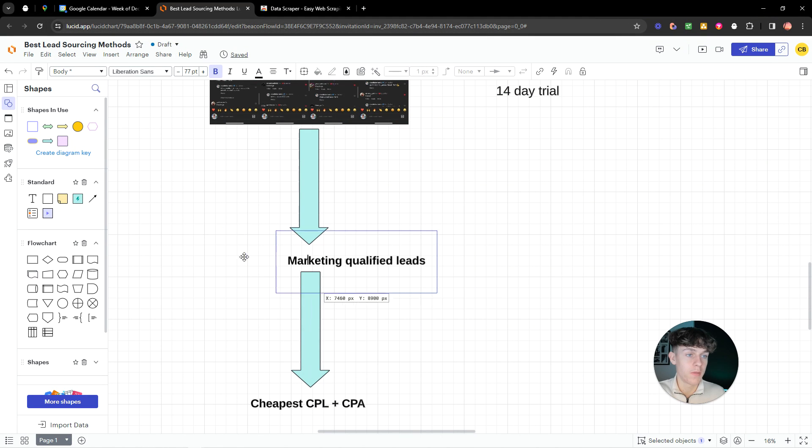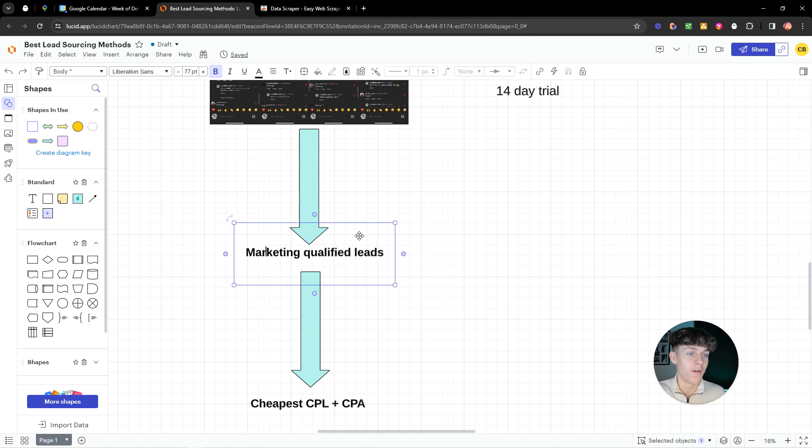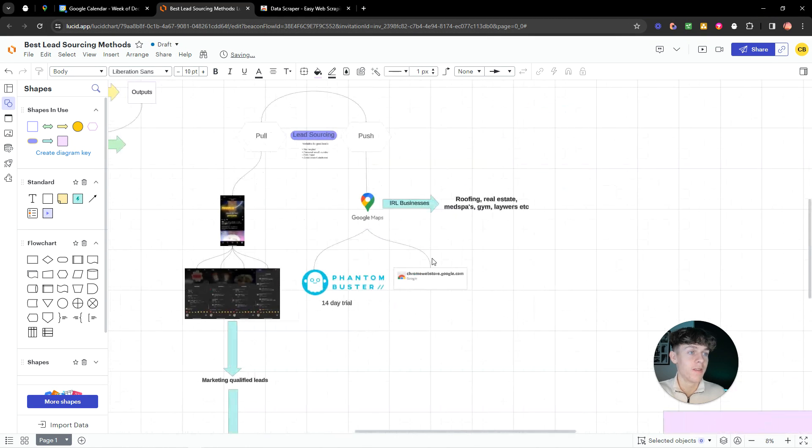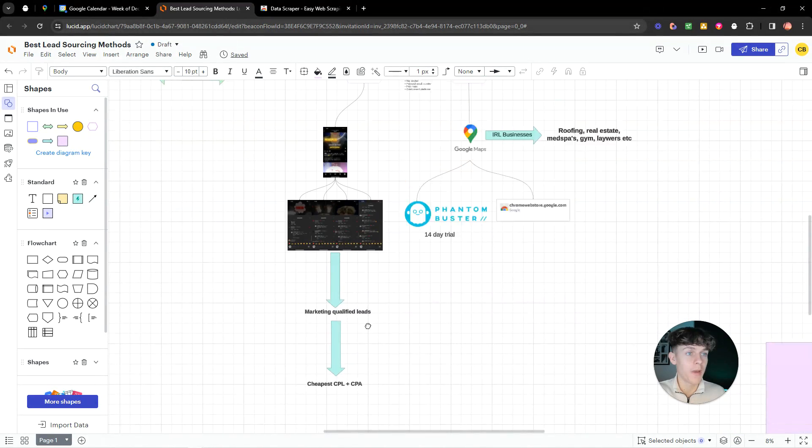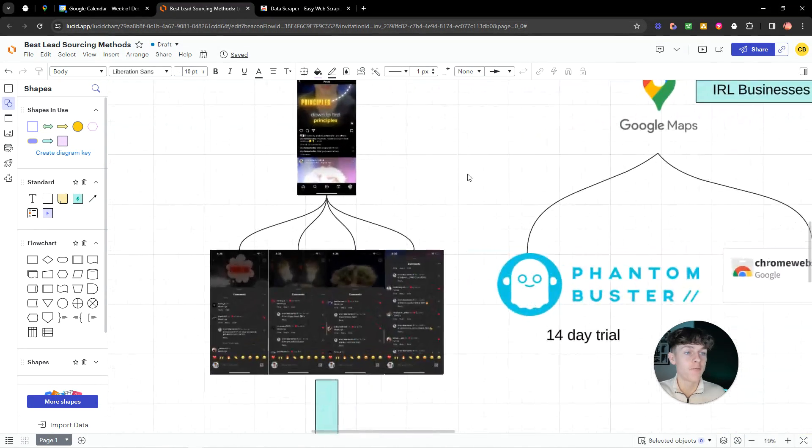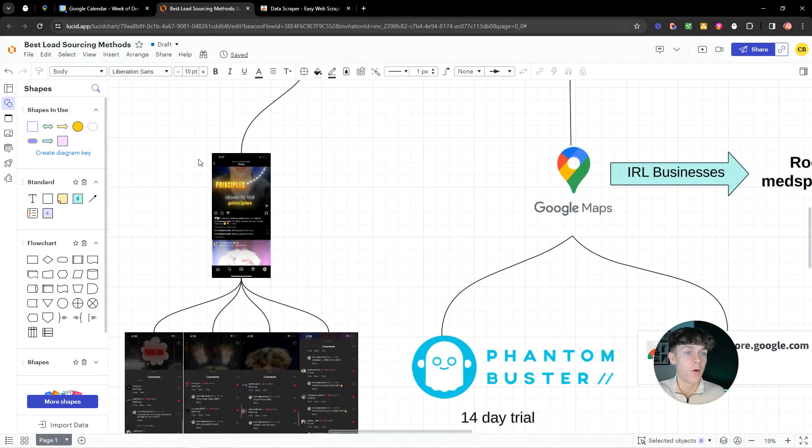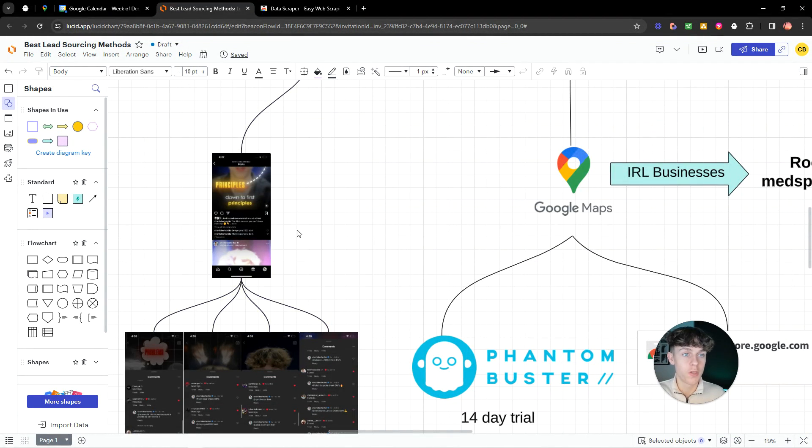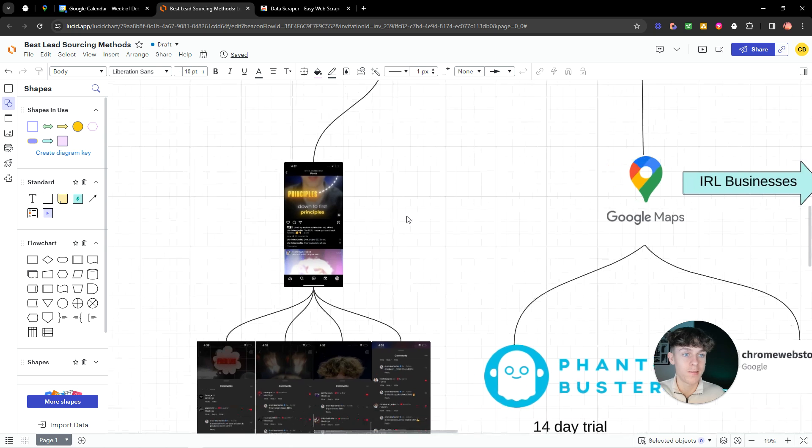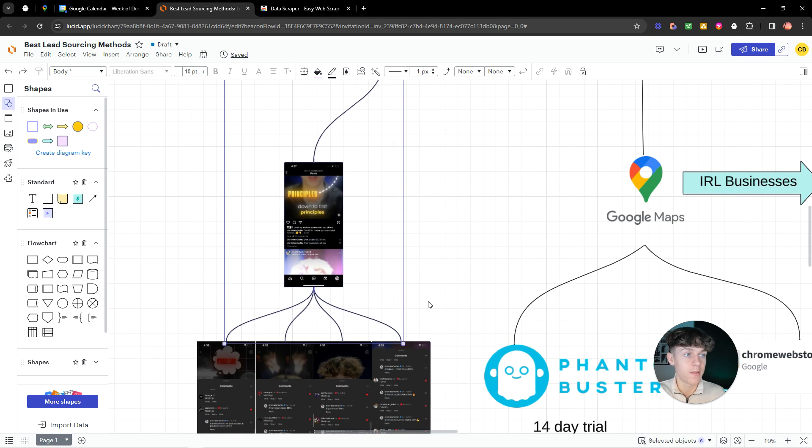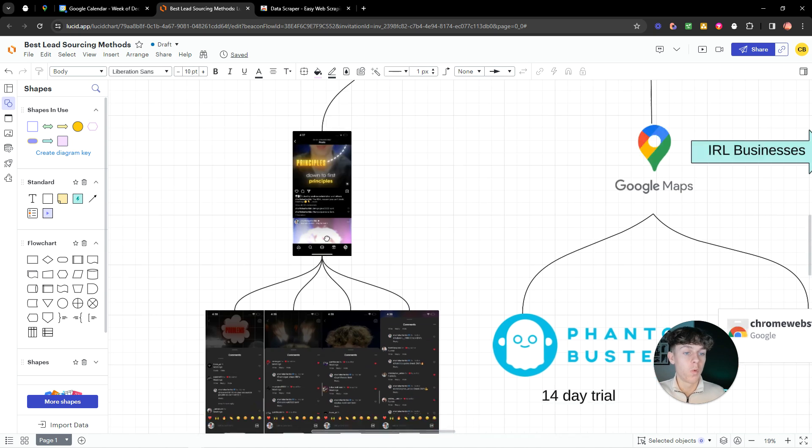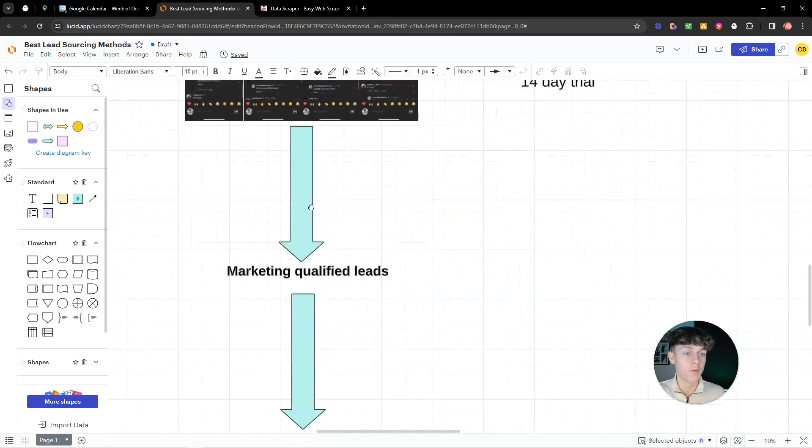They're marketing qualified leads, which means they're a lot more qualified than these ones, basically. And this works best if you're working with online businesses. So, coaches, consultants, SaaS, marketing agencies. This is what you have to do.